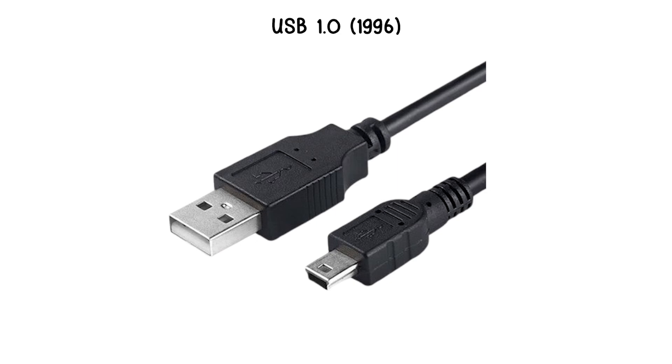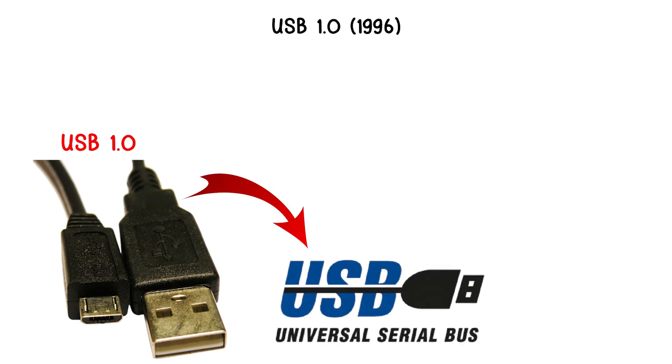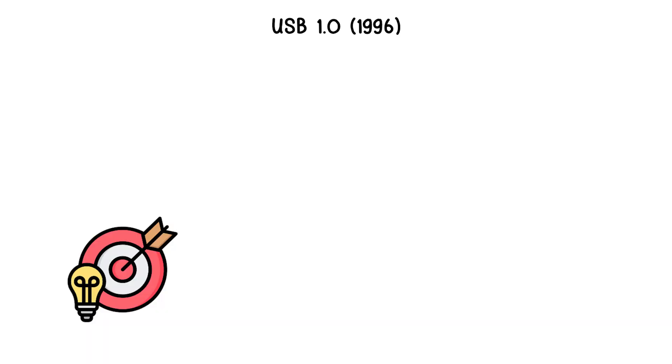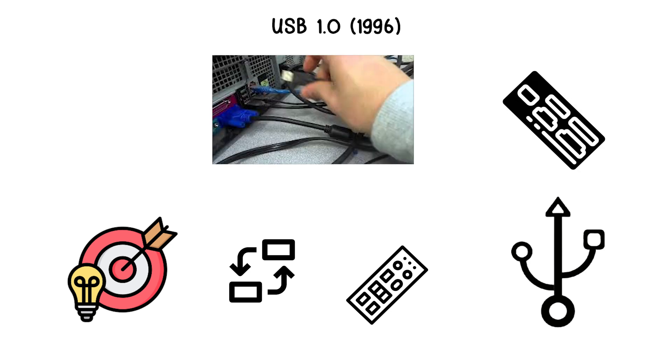USB 1.0, 1996. USB 1.0 was the first official version of the Universal Serial Bus Standard introduced in 1996. Its purpose was to replace the many different connectors and ports on personal computers with a single standardized interface.